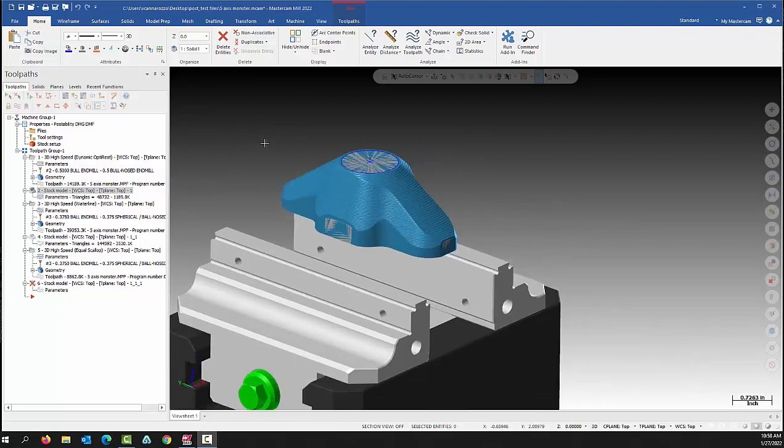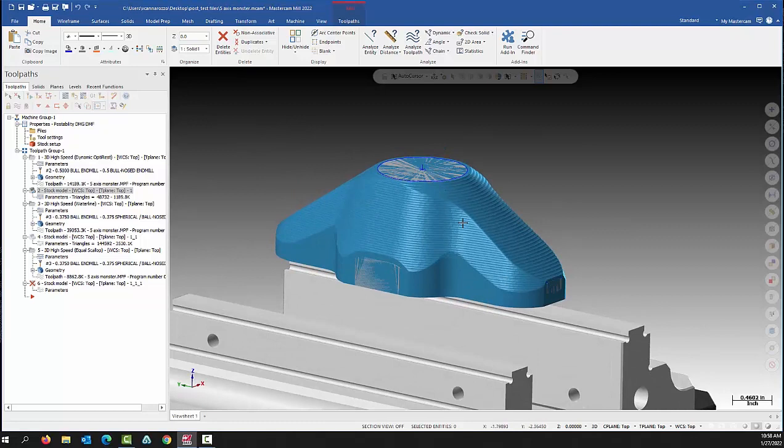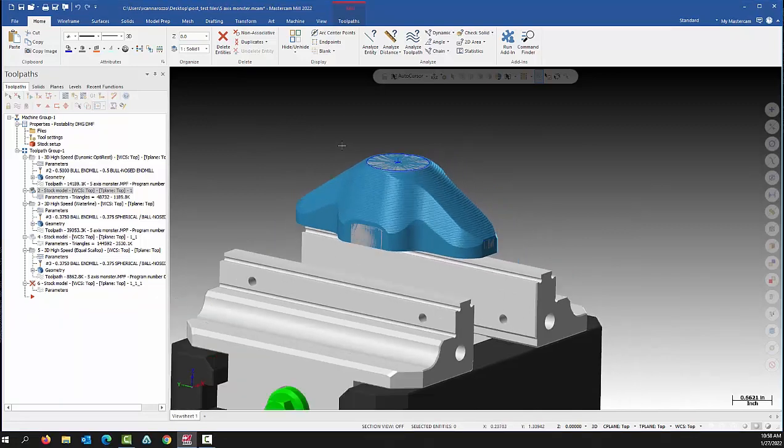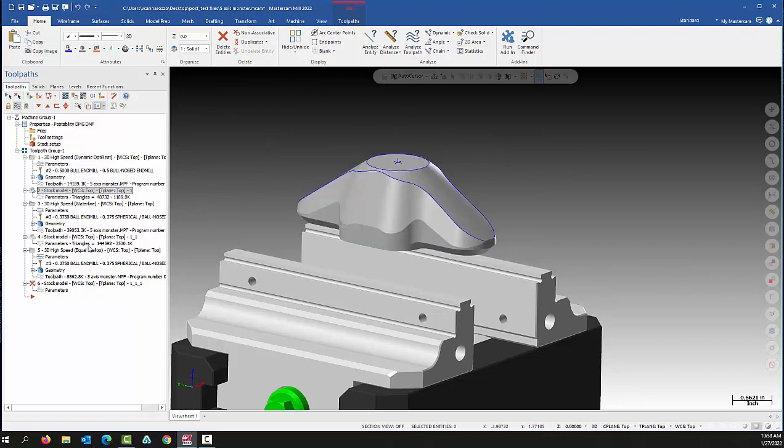To get into it, you see I've got just a part here roughed out, nothing special. To finish this, you're all saying, I'm just going to do a surface finish contour, I'll do a waterline around it and cut the whole thing with whatever cutter I want to put in there. There's really nothing wrong with that at all.